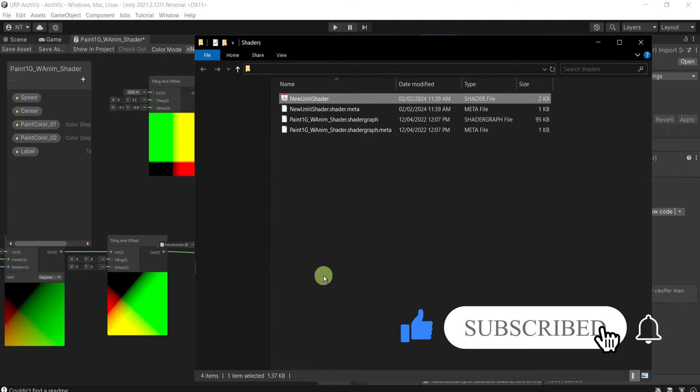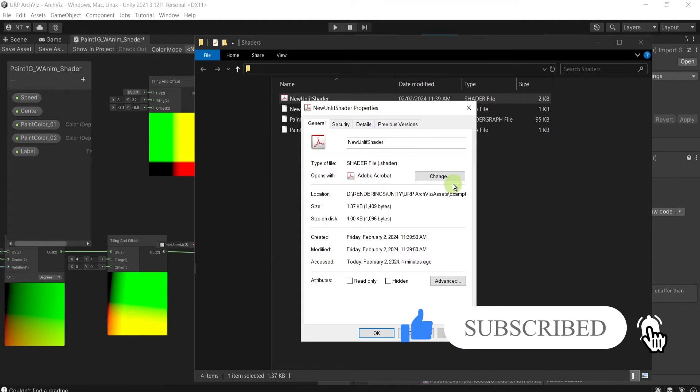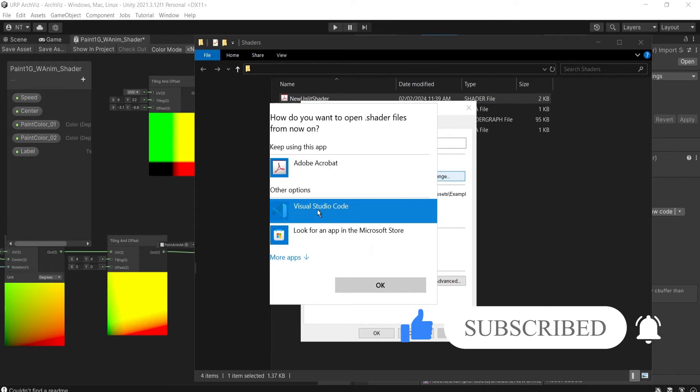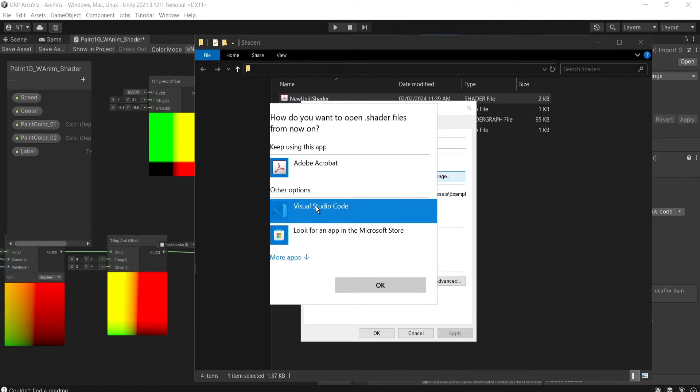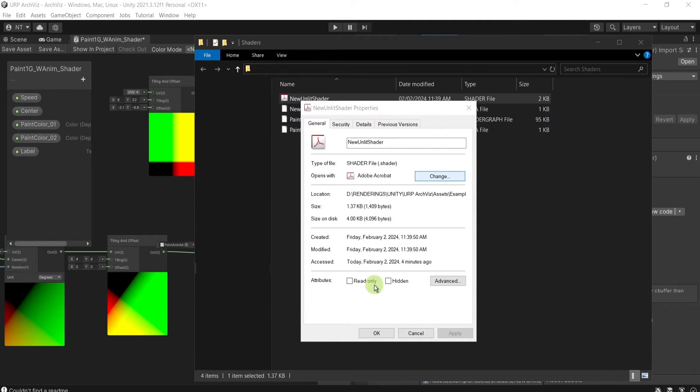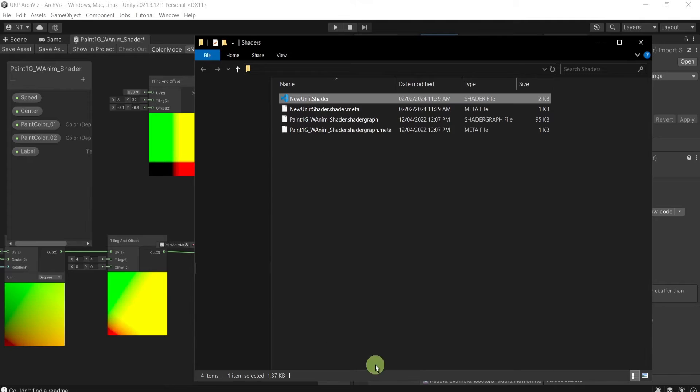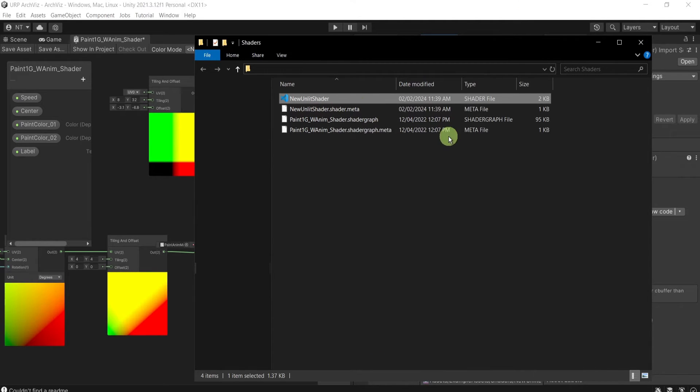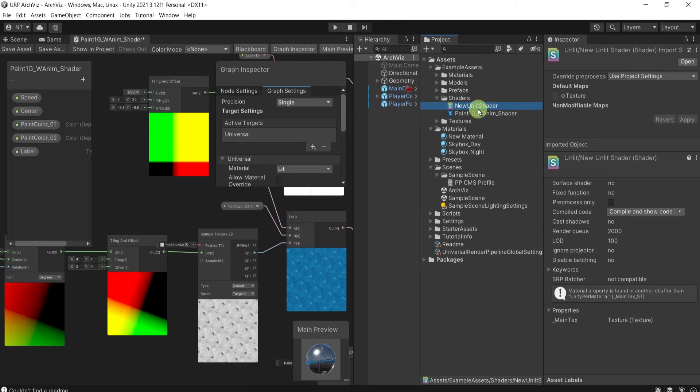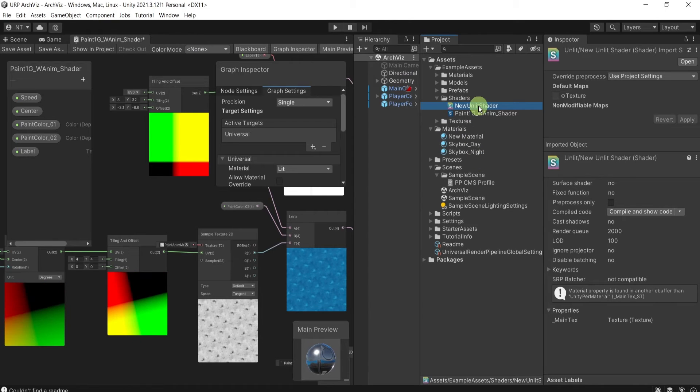From here, from the properties, change it to be opened with Visual Studio Code, or with Notepad or Notepad++, whatever works best for you. This should be the default one.